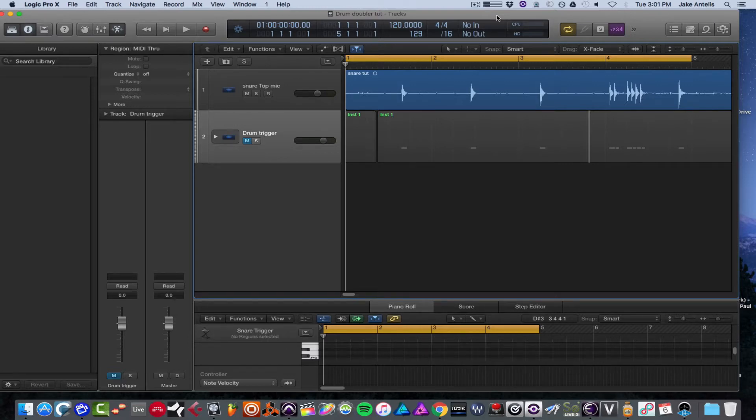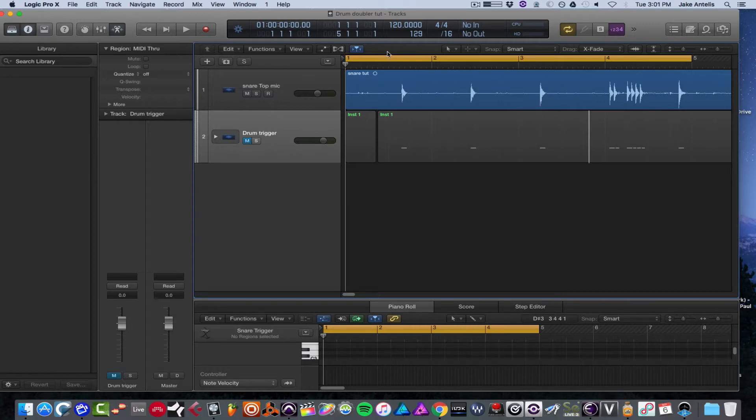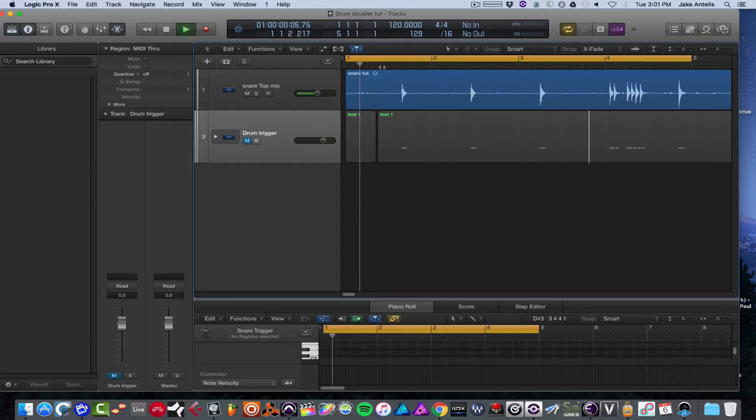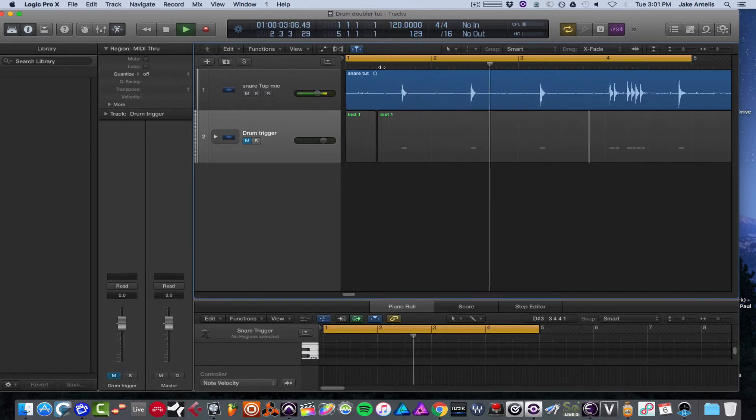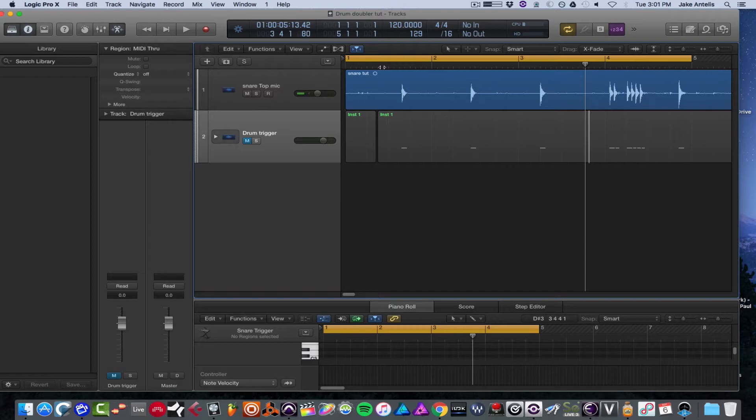So we're in Logic today, we have a snare drum that I imported from an old song I did. I'll just take a listen to it raw, it's just a top mic. That sounds okay, but I'd like to maybe beef it up with a snare behind it possibly for mixing.